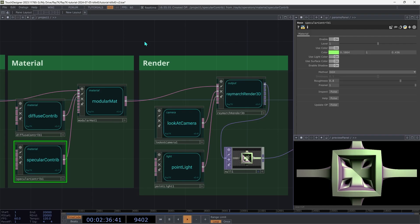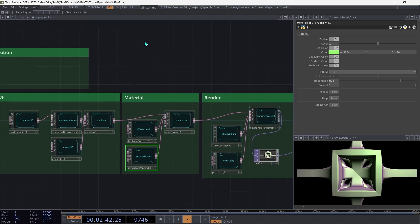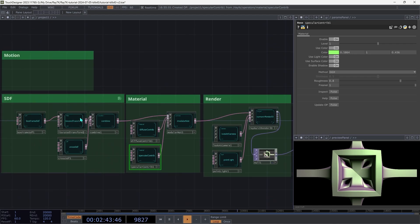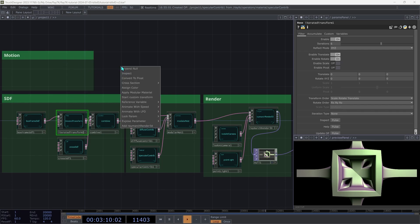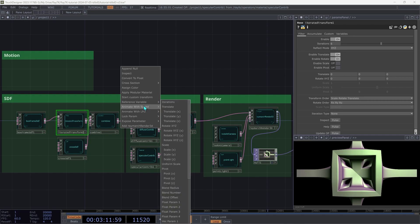The last step is to add some animation. And we're just going to be doing that in one spot. So select that iterated transform and open the Editor Tools menu with Alt-Shift-R. And then under Animate with Speed, we can choose Rotate XYZ.